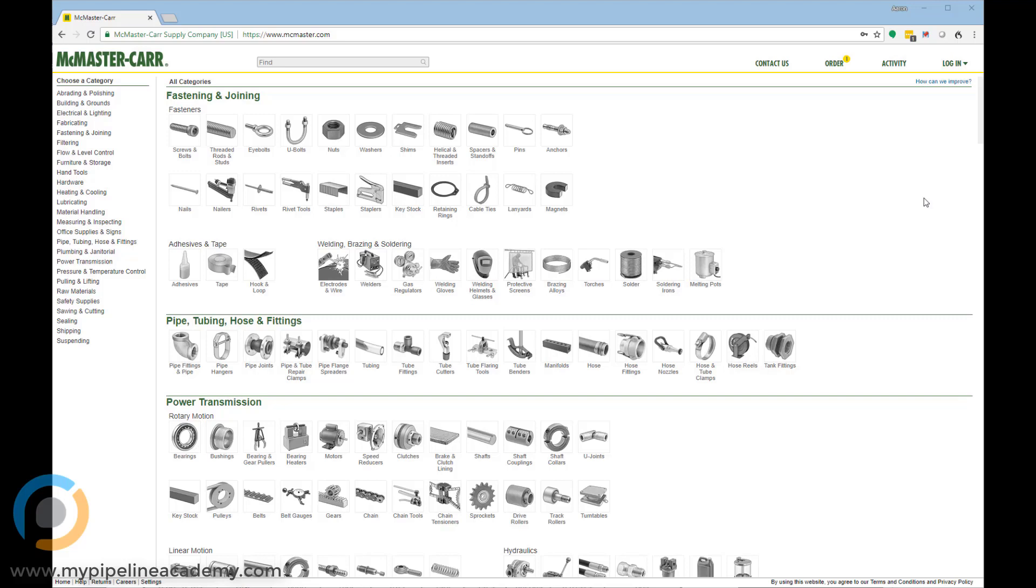There are some other sites but McMaster is the king, everyone knows them, everyone uses them and you should too. So let's take a quick look at McMaster and see what they have to offer.